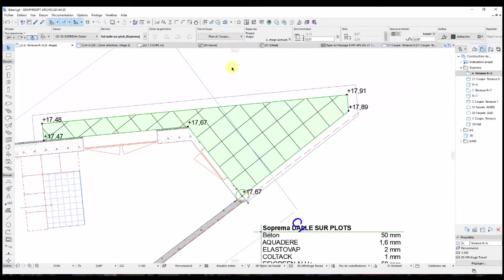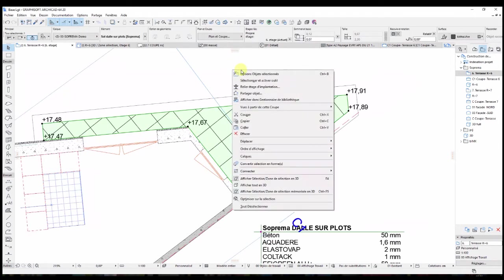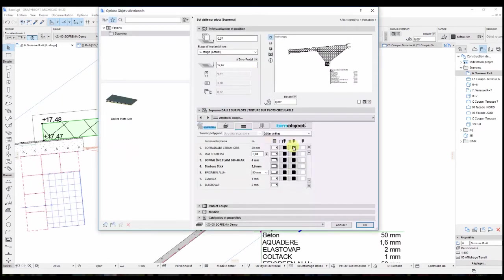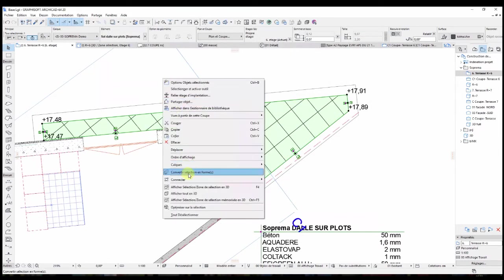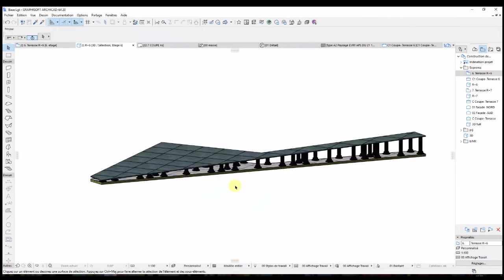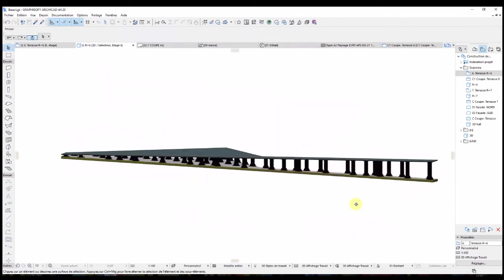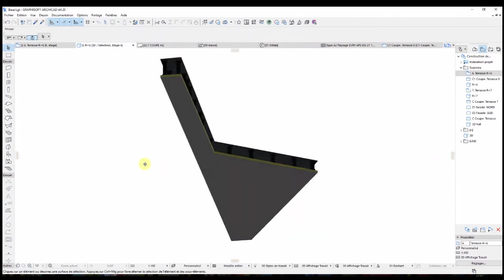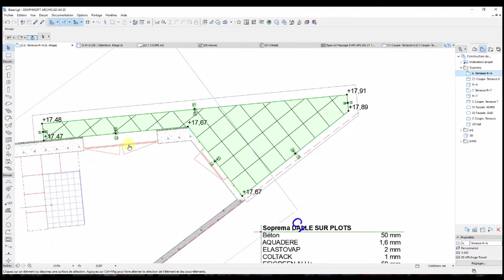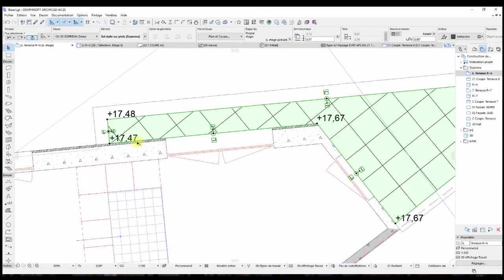Finally, I can edit the edges of my terrace or roof following the same way previously seen. This edition mode is called Edge Editing and allows the modification of the edge of this object's value. As shown in 3D view, we can see that the paths are visible because there is no upstand.